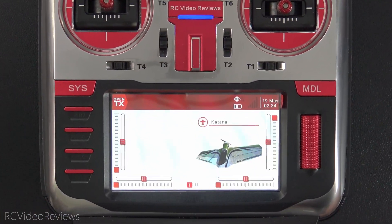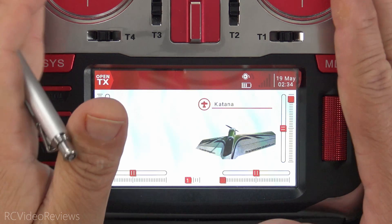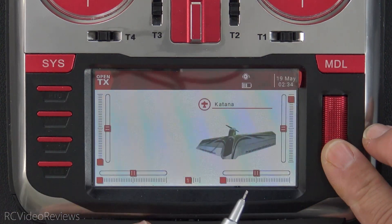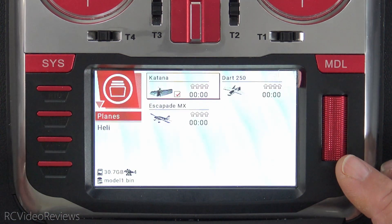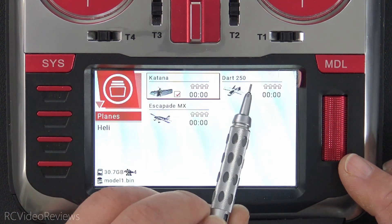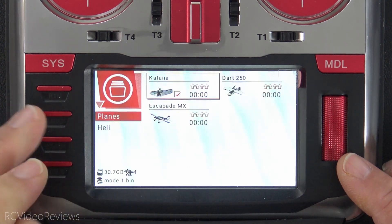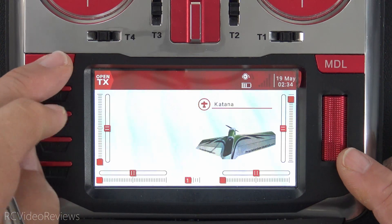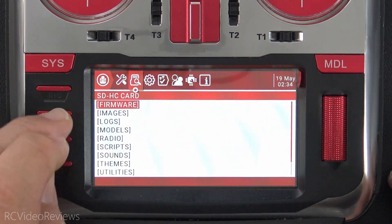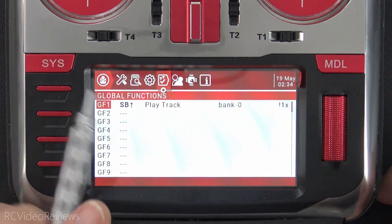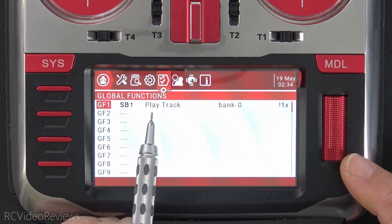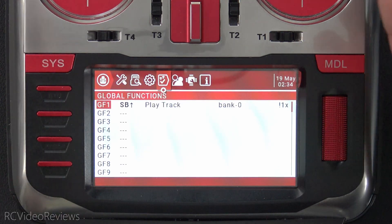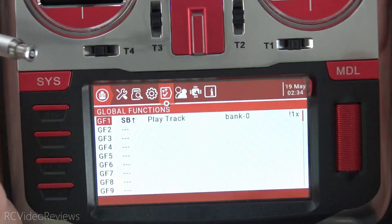Let's set the stage real quick. I've got an OpenTX radio — this is a Mark 1, one of my original radios, and I'm running OpenTX. I'll hit the Model Select button and show you that I've got a couple of models set up: a Katana, a Dart 250, an Escapade MX, and a Heli category with my Tron 7. I'll also show you the radio settings — I've got a global function that says when SB is up, play track bank zero. The reason I showed you that is to show you that I have settings and models on this radio, and that's what we're going to convert over to the new radio.